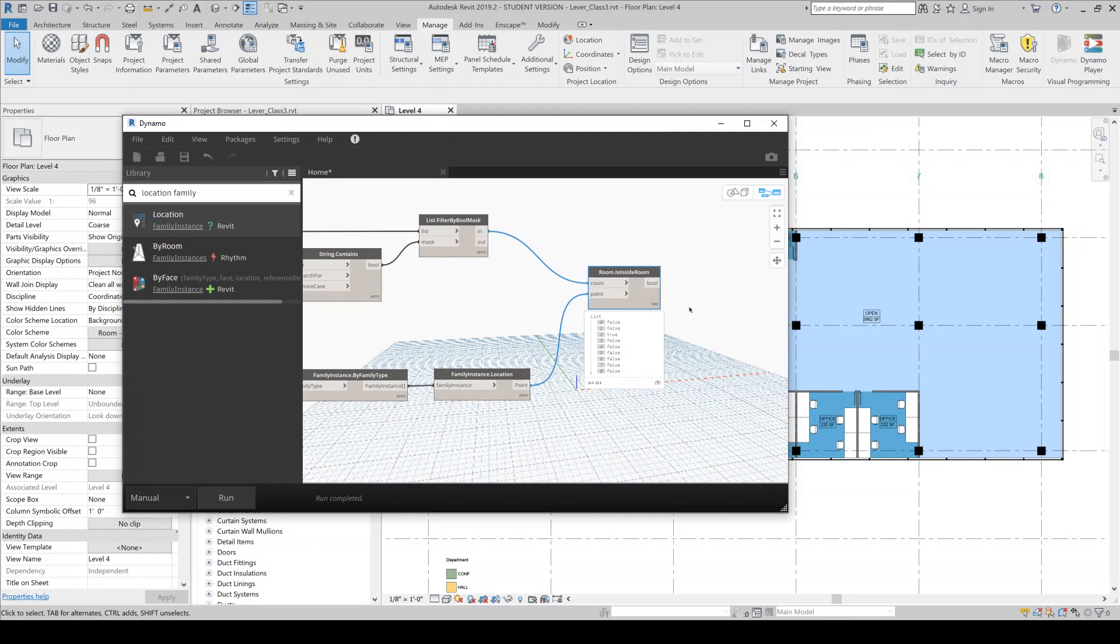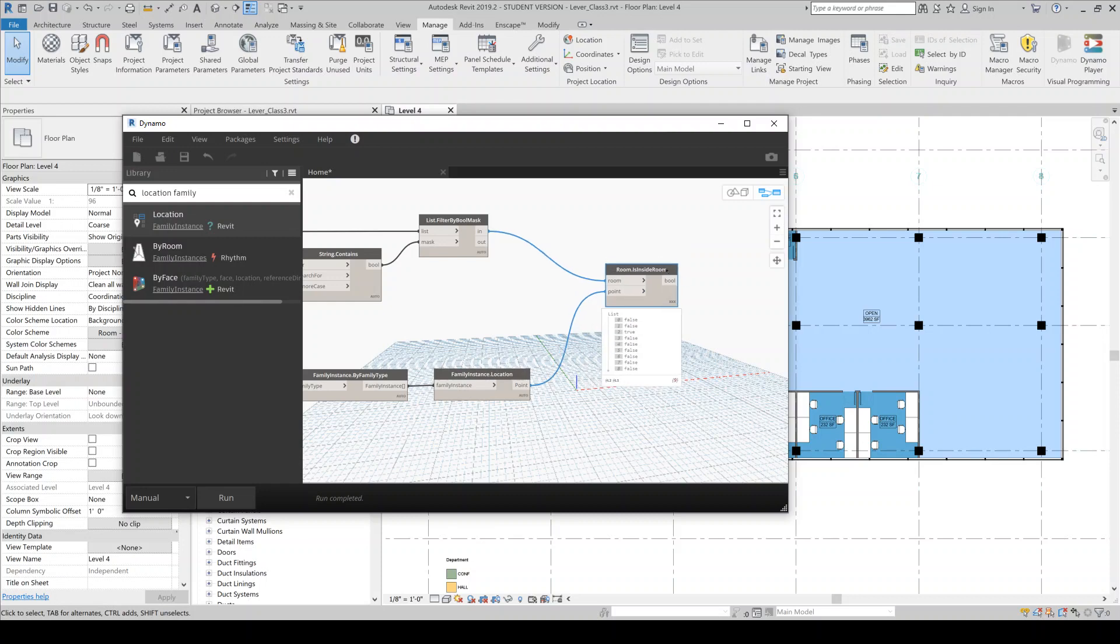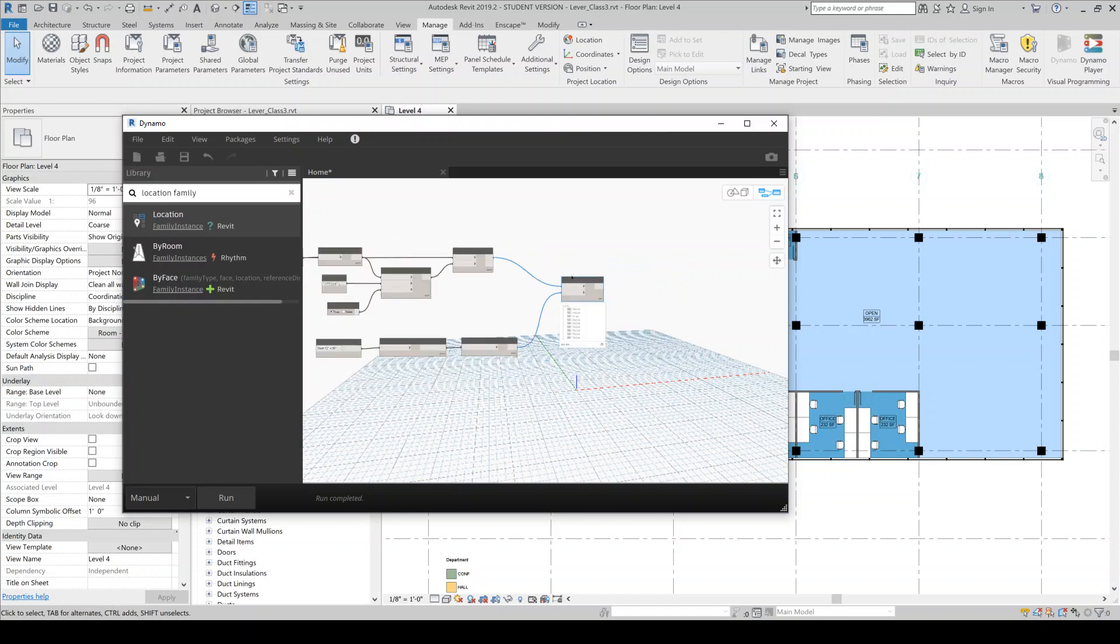If we were to have a really large project with a large number of rooms and a large number of points, we might want to kind of begin to filter this by level so that it wouldn't get too computationally expensive where we're comparing tons of rooms and points. In this case, there's not that many rooms and not that many families, so it's fairly doable.